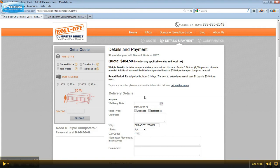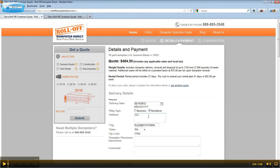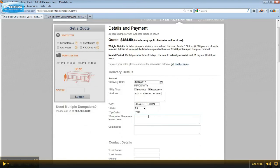Now we need to know the delivery details. First, enter your desired delivery date by either manually entering the month, day, and year, or by clicking on the calendar and selecting the date. Click the appropriate box to indicate whether your dumpster is going to a business or a residence. Enter the delivery address in the specified box. You will see the city, state, and zip code are pre-populated.